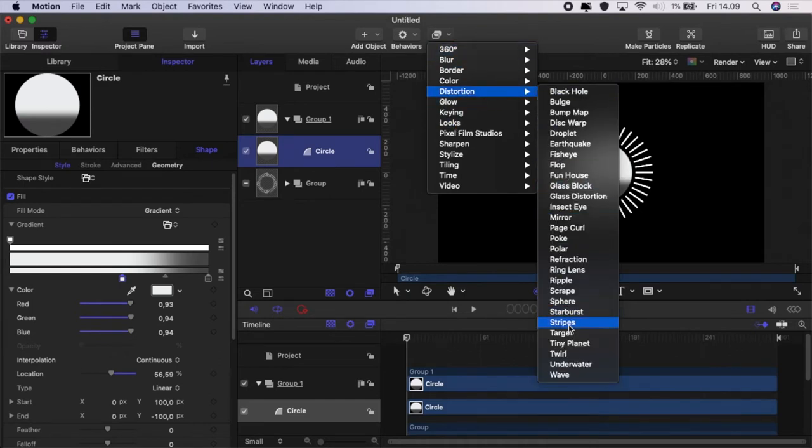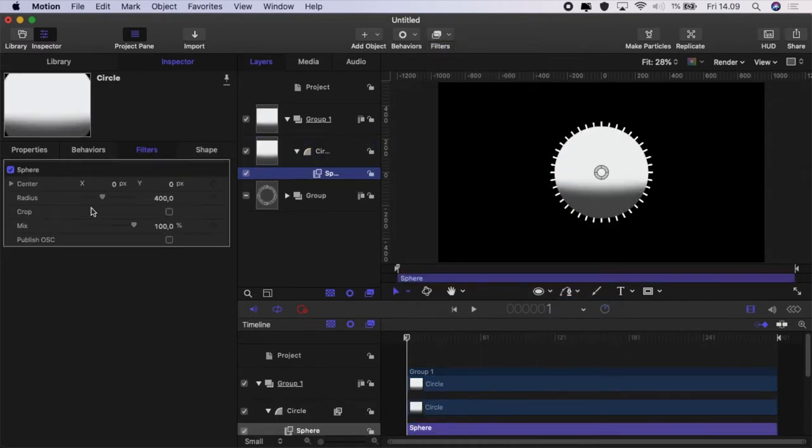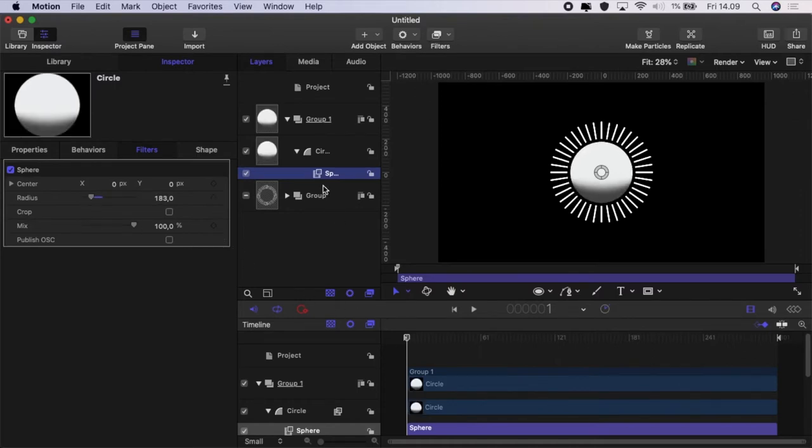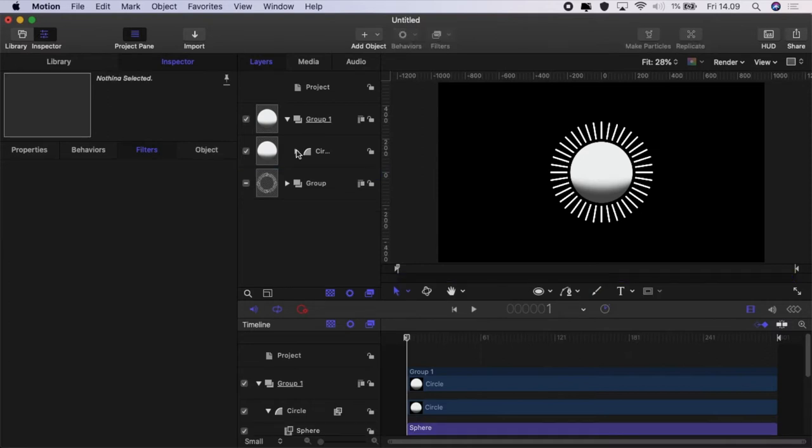Then go to distortion, add sphere, reduce the radius until it fits nicely inside your replicator circle.